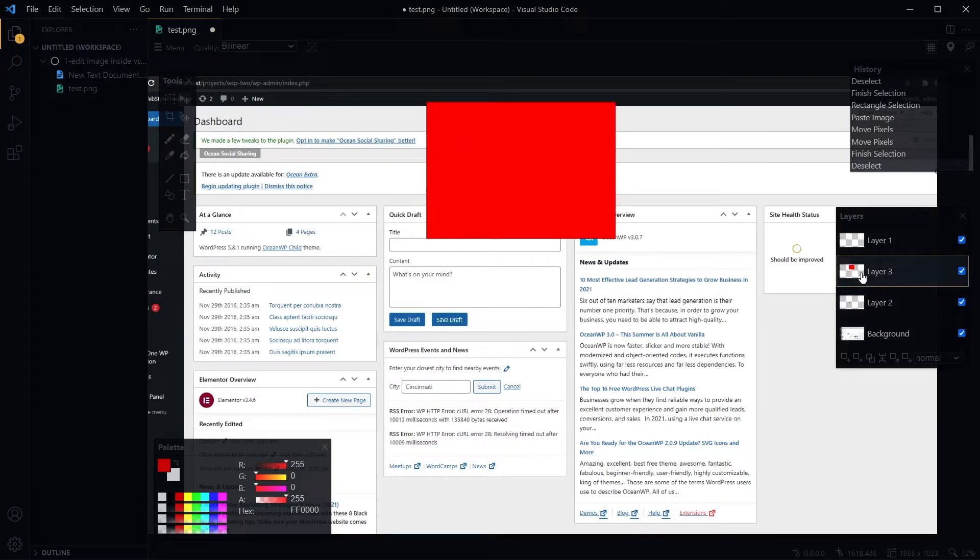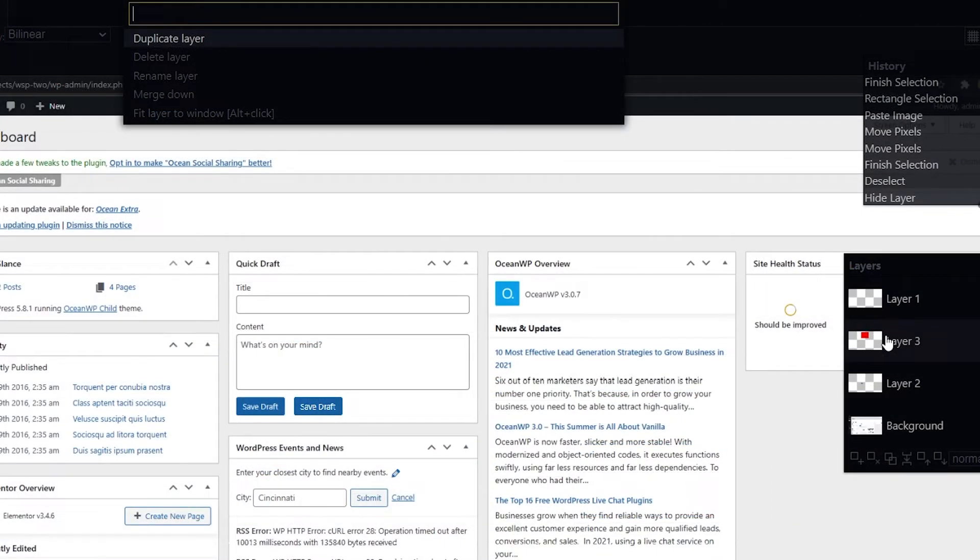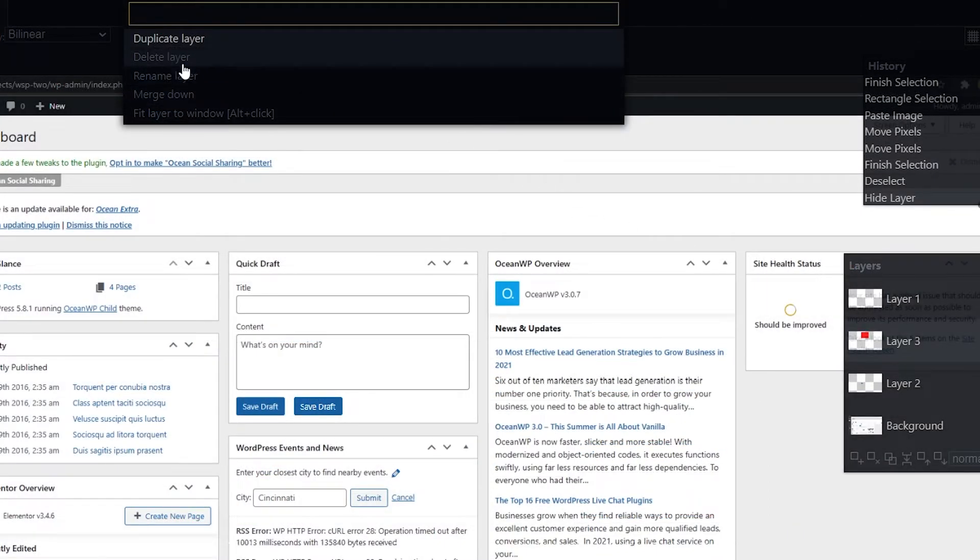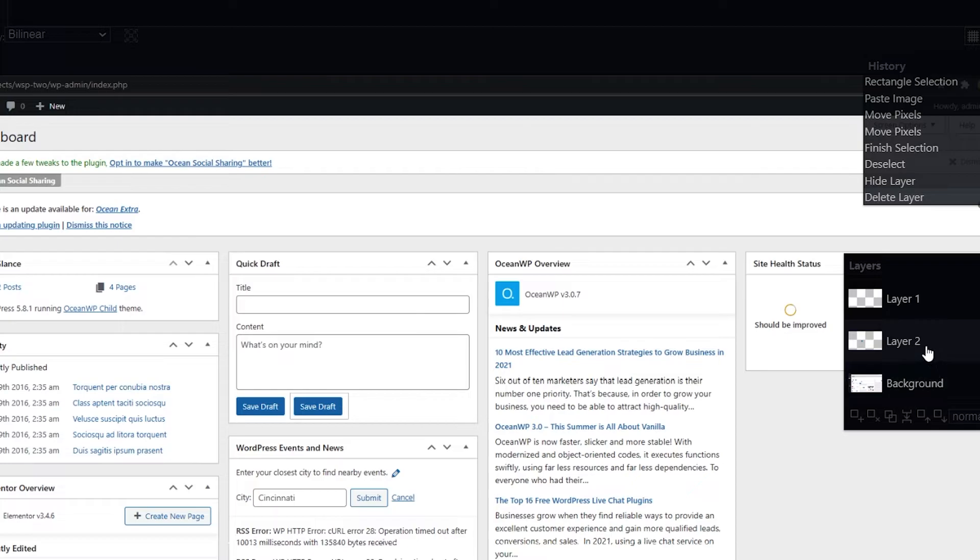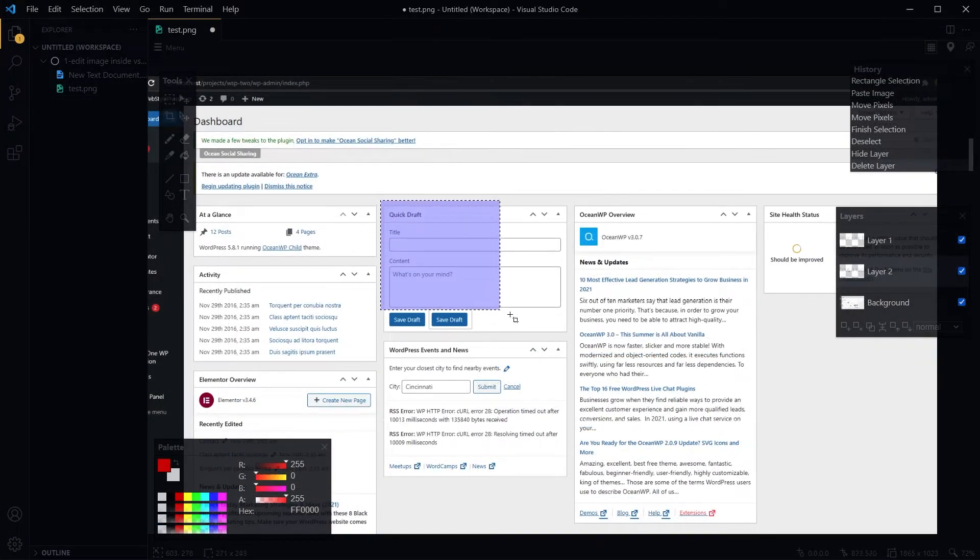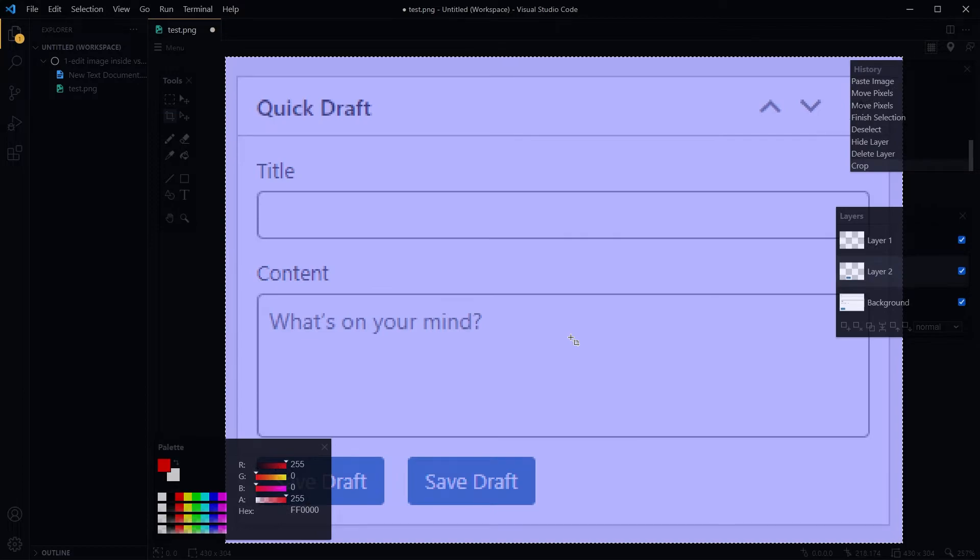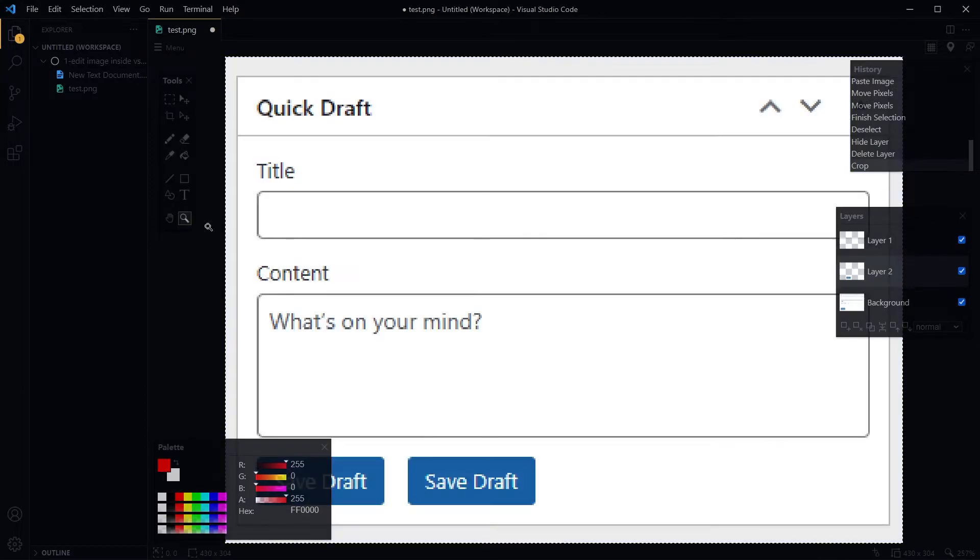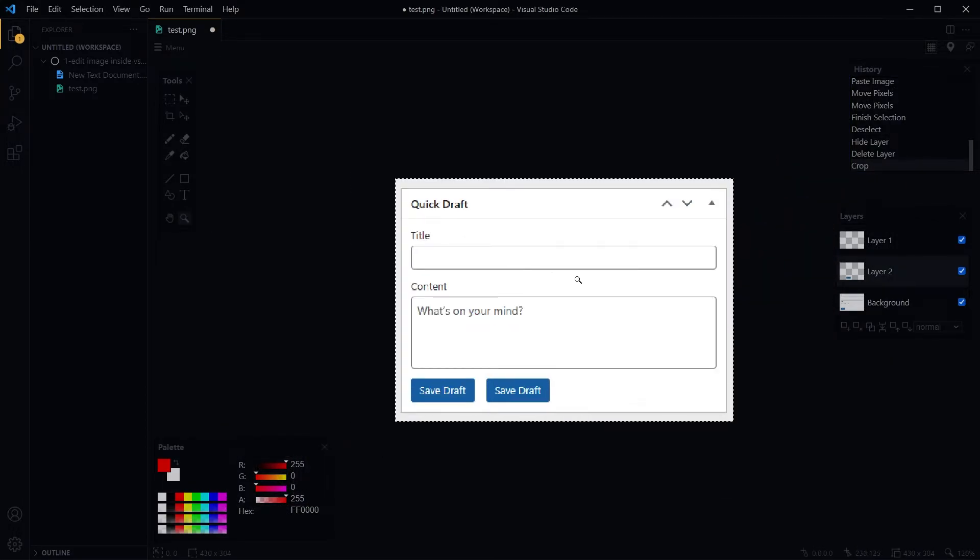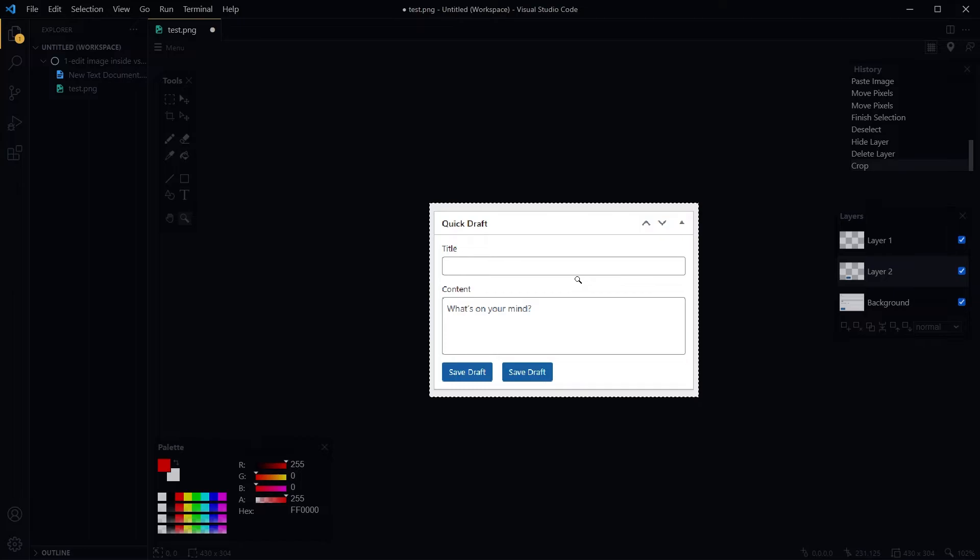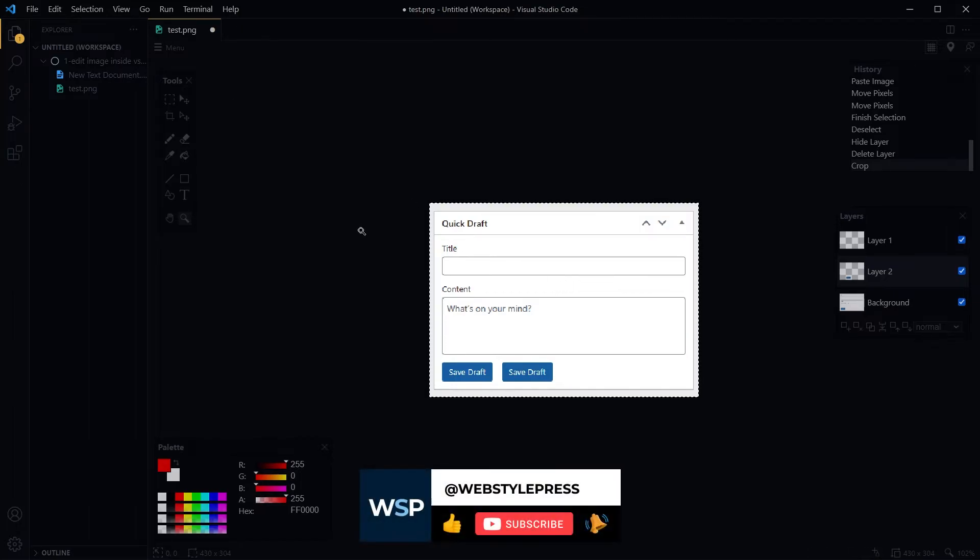Let me just delete this layer. Uncheck to hide it, right-click, delete layer, and then I will crop this panel. Zoom out. So let's say this is the part from the image that I need.